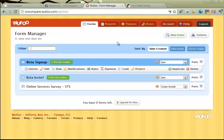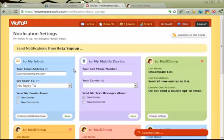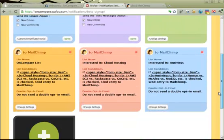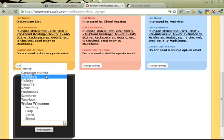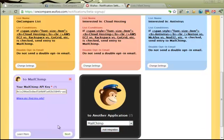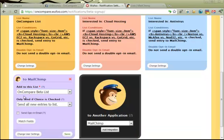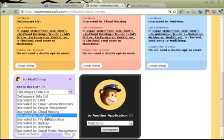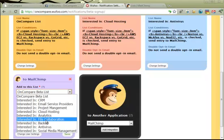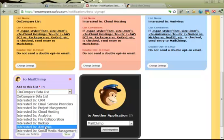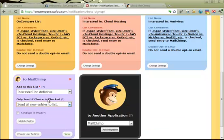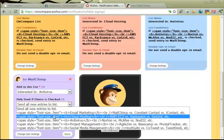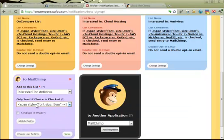Now let's talk about how we take the signups we get from Wufoo into Mailchimp — this is actually pretty cool. If we go to notifications for one of our forms, you can add integration with any of the cool services they have. If we go down and say we want to integrate with Mailchimp and click 'add integration,' you just paste in your API key, click next, and it pulls all of your Mailchimp lists. It's basically saying: take any response to this form and put it into a list — which list do you want? We have a list for each category someone might be interested in. So if someone checks 'antivirus,' I'm going to add them to the 'interested in antivirus' list in Mailchimp.